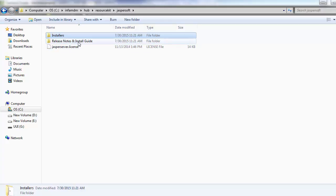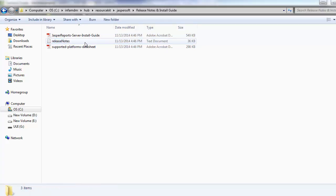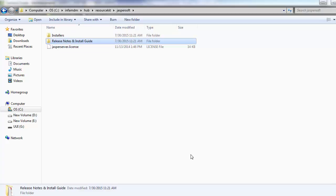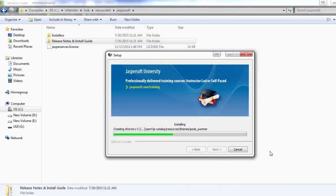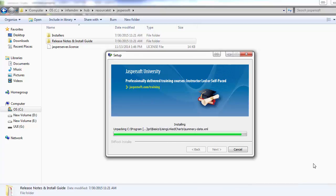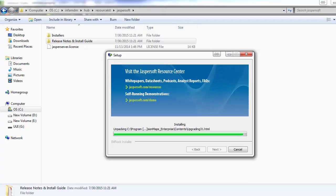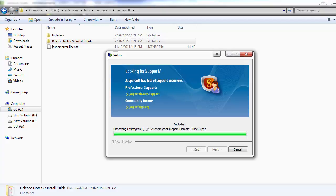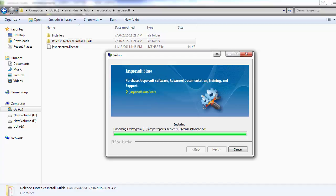Before installing, make sure you have gone through all the release notes and the installation guide provided inside the release notes and installation directory. This will take a few more minutes. It is installing all the Tomcat and the corresponding database directories in your local system.